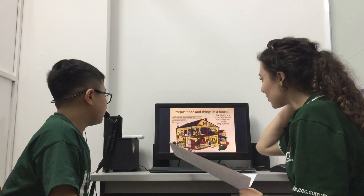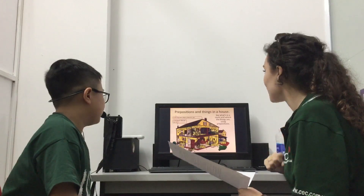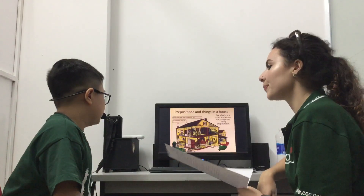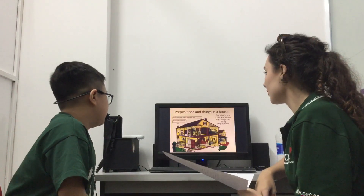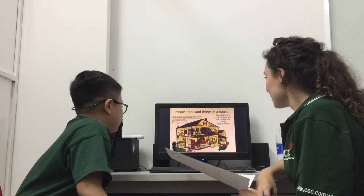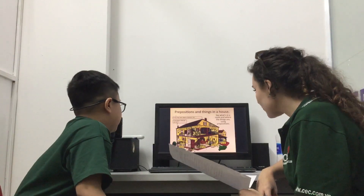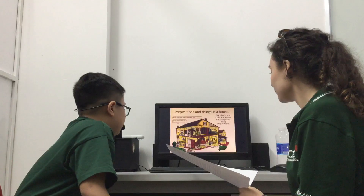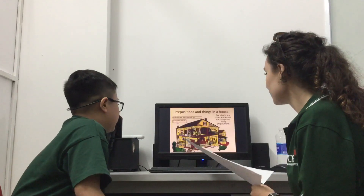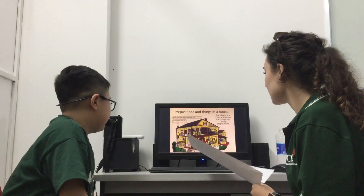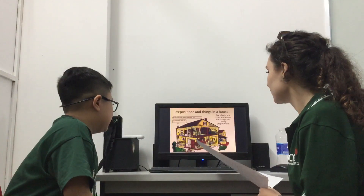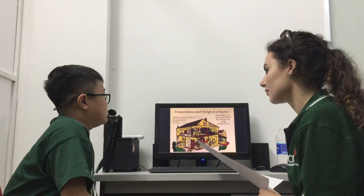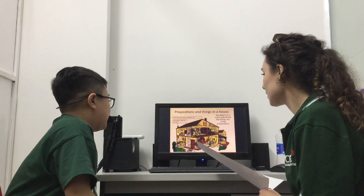So prepositions on things in a house. Say what's in a room and whether things are used in prepositions. What's in the living room? In the living room, there is an entrance, there is a sofa, there is a TV and there is a table. And what is opposite the TV? The TV is behind the table.